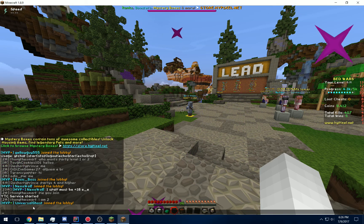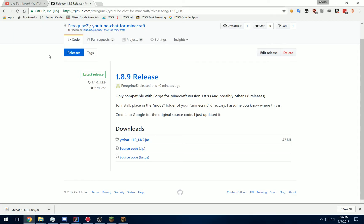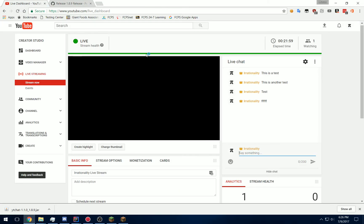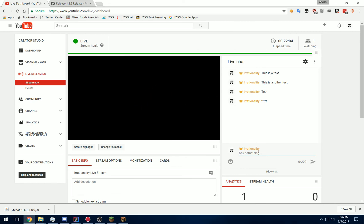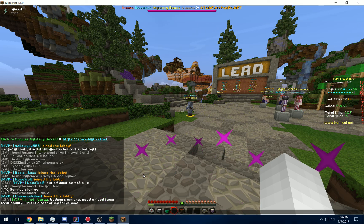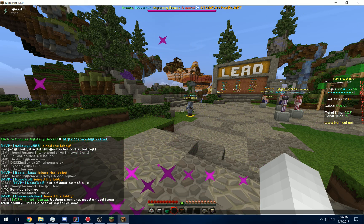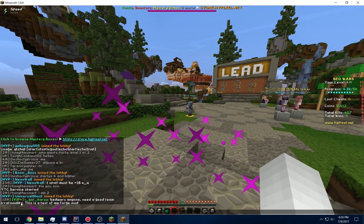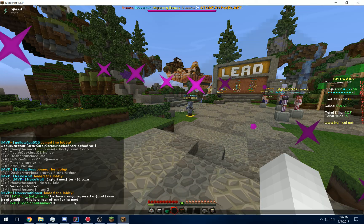Let's test this out real quick. Let's go to my live stream — I just have a blank stream going on right now. And let's say, 'This is a test of my Forge mod.' And let's go back to Minecraft real quick, and it'll say: 'irrationality: This is a test of my Forge mod.'